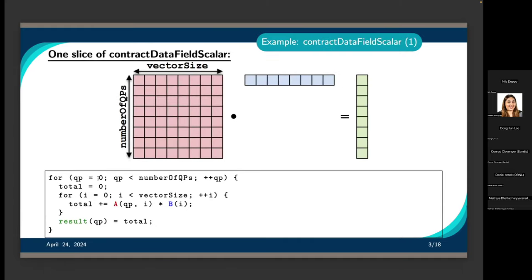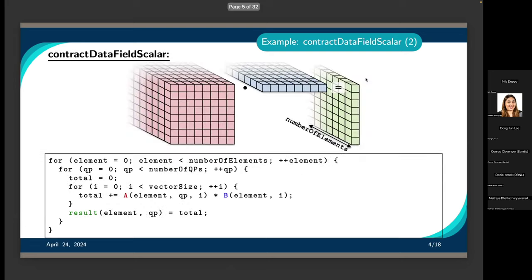We'll look at the matrix vector product that most of the tutorial examples use. We have a slice of a larger problem where the rows are the number of quadrature points and the columns are the vector size. We multiply each row by vector B and store the results. This is typically a slice of a larger problem where for each element, we have this matrix vector product.